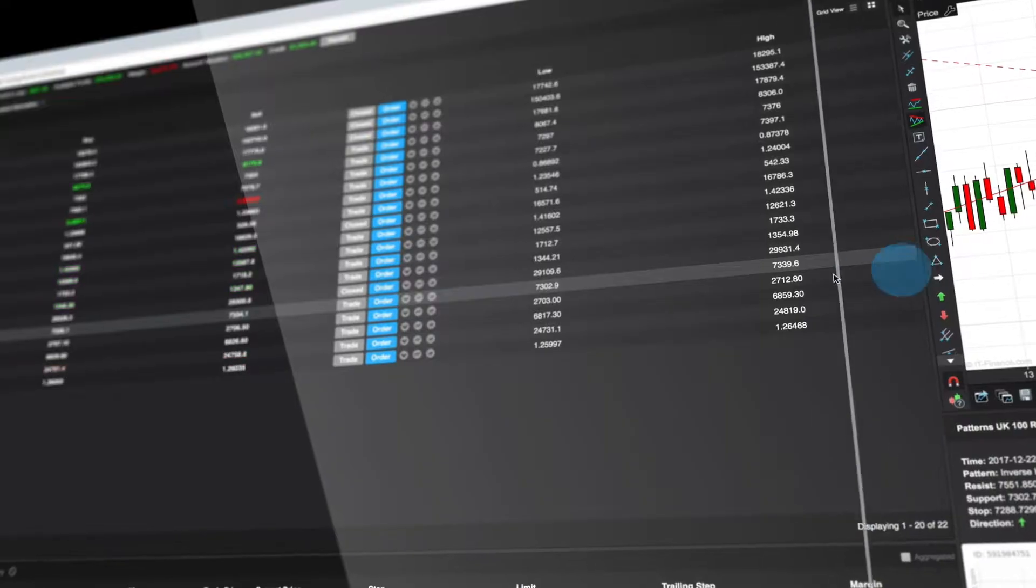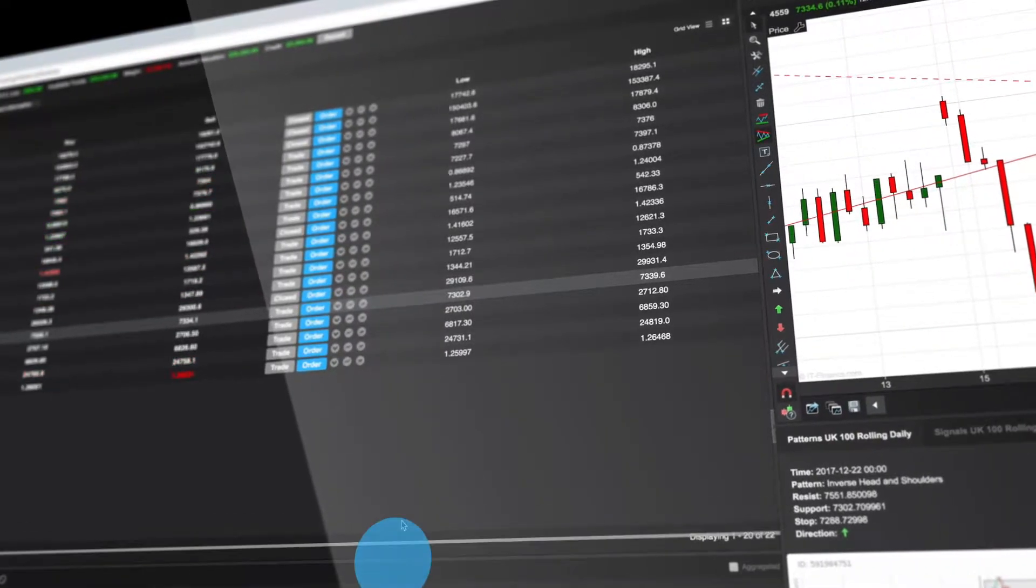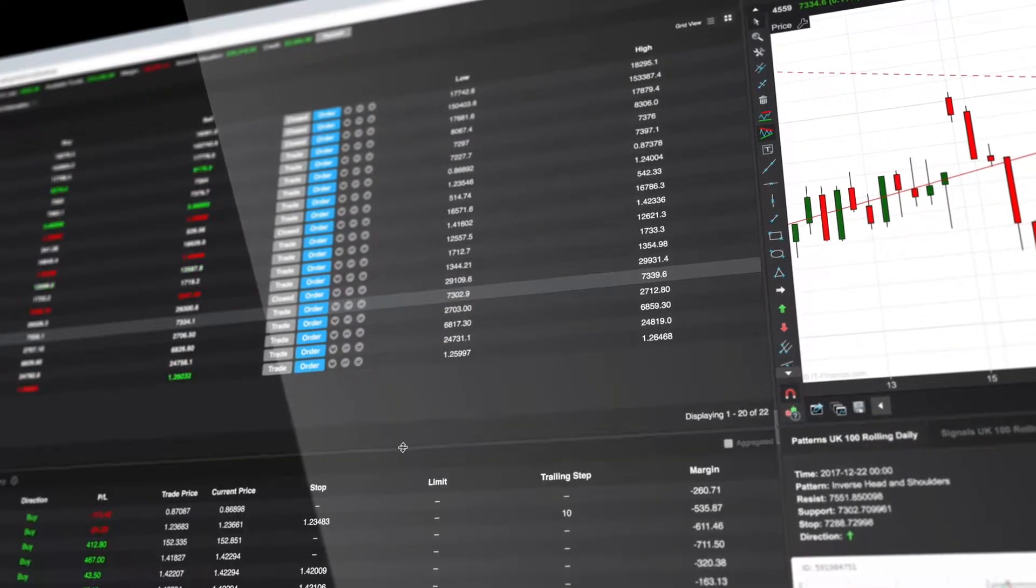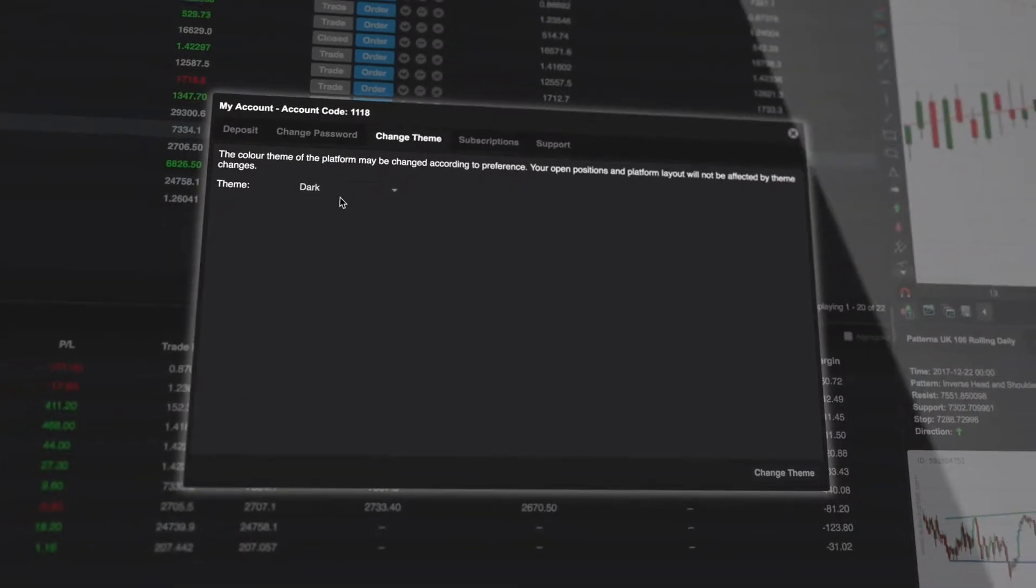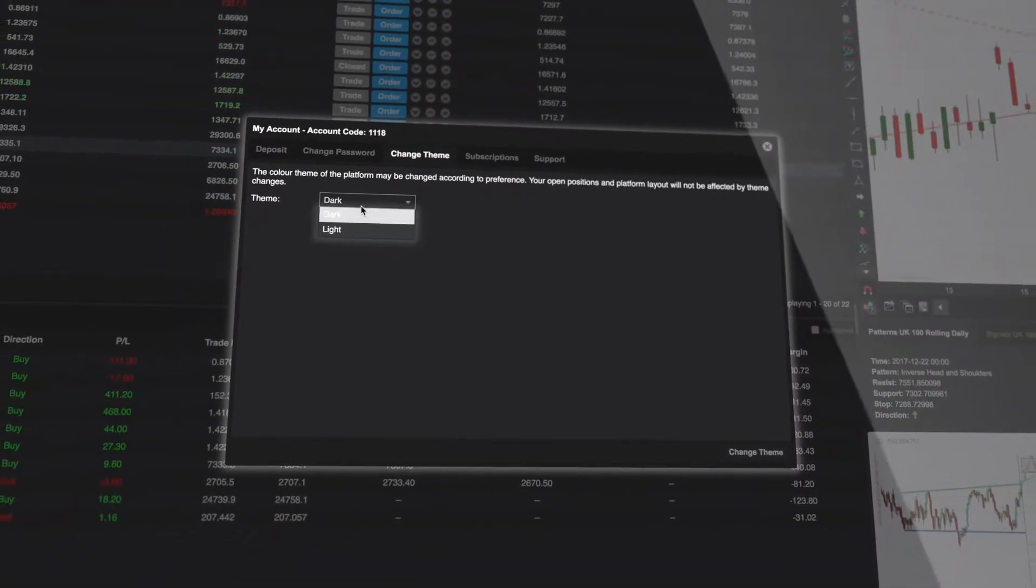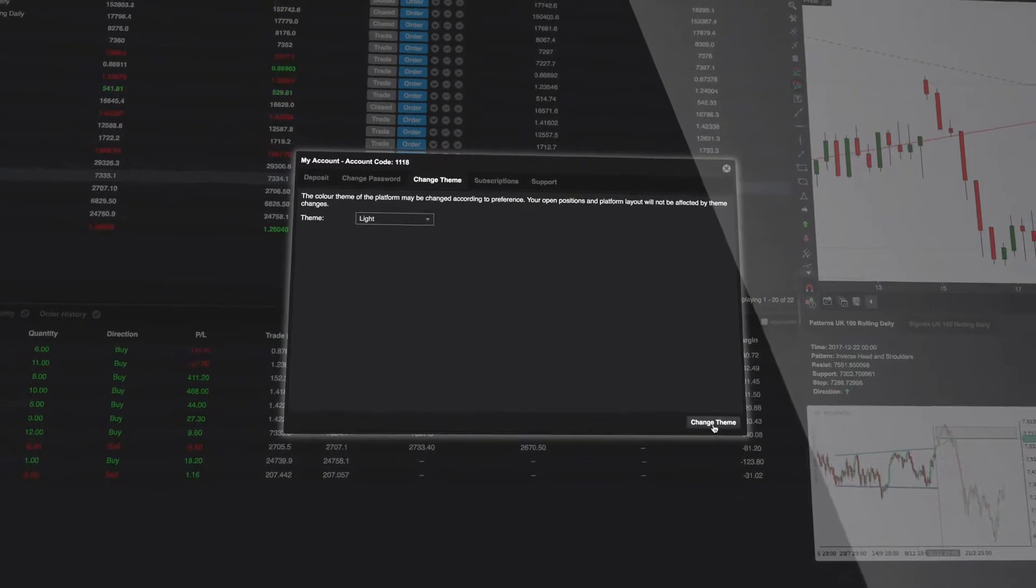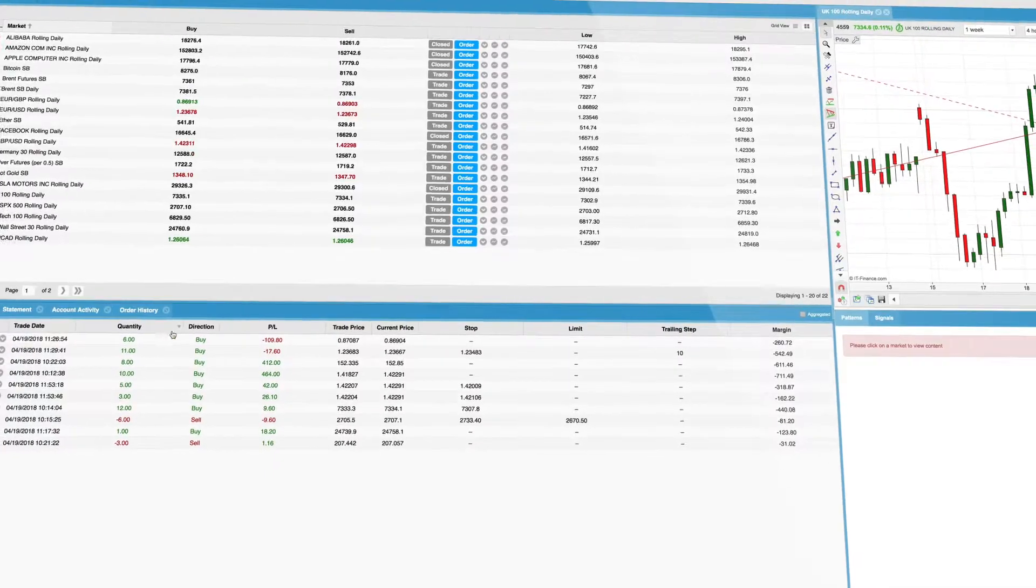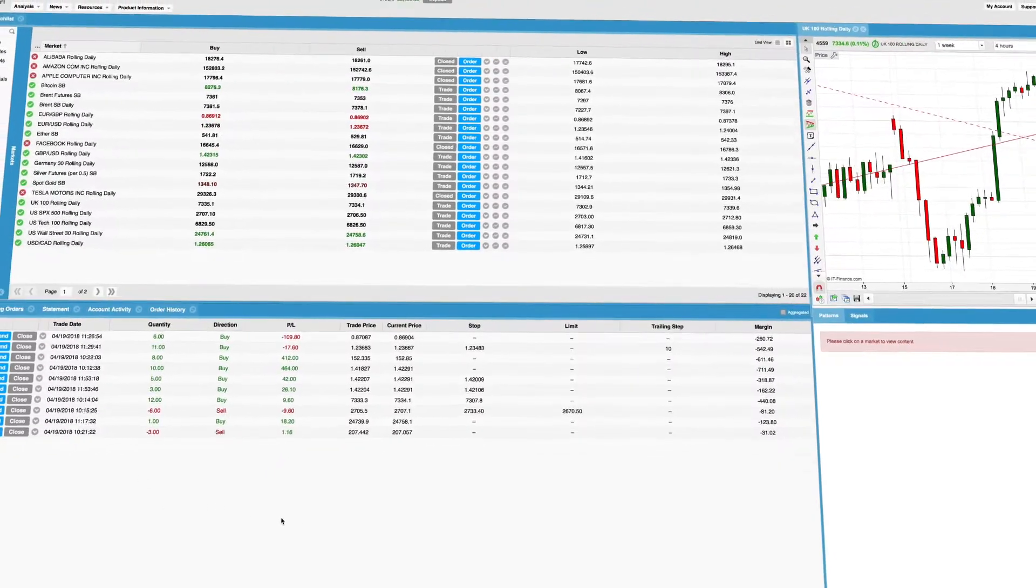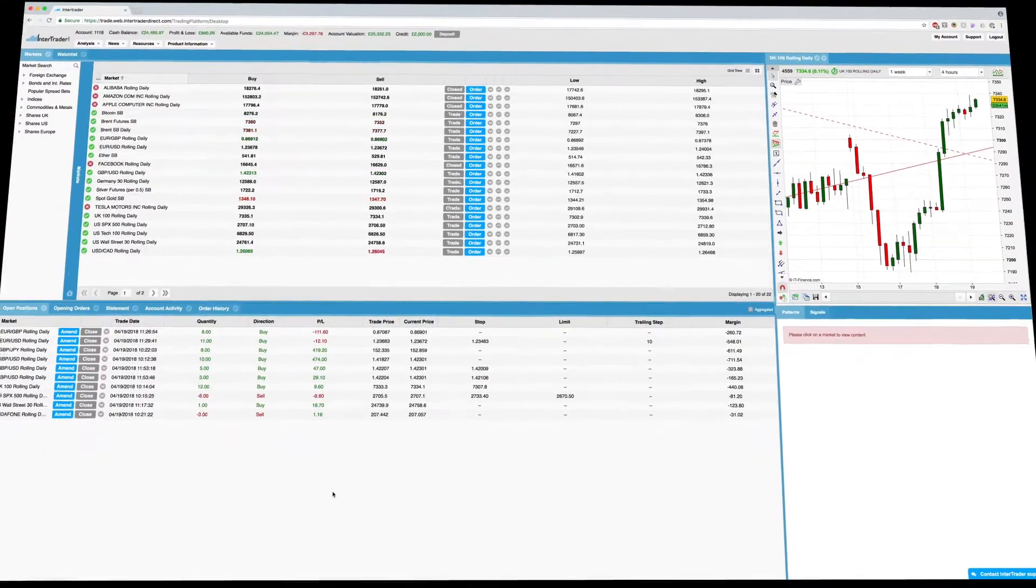Every column and section can be resized, letting you create your own unique layout. You can even change the color scheme. Just go to my account and change theme. The platform remembers your preferences each time you log in.